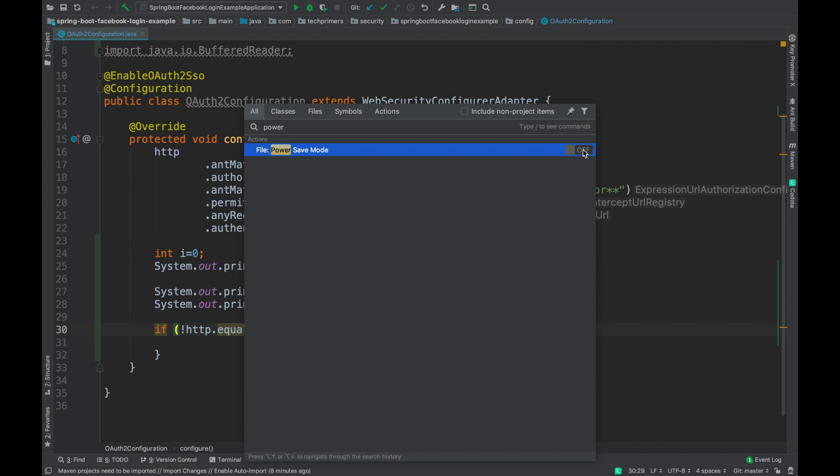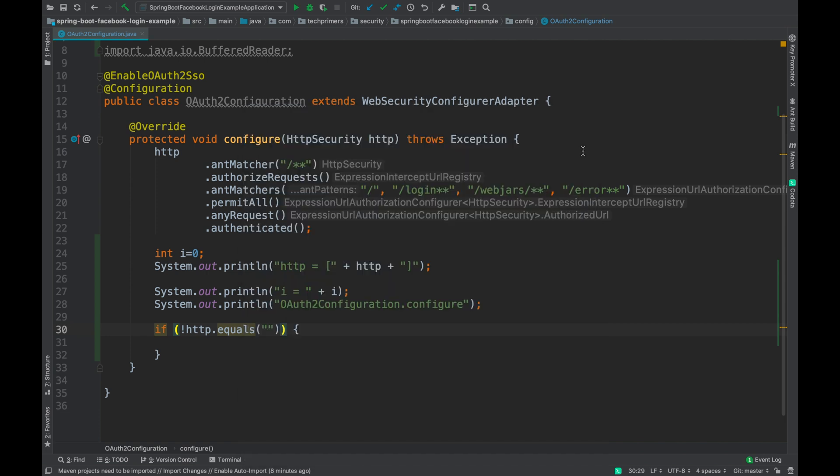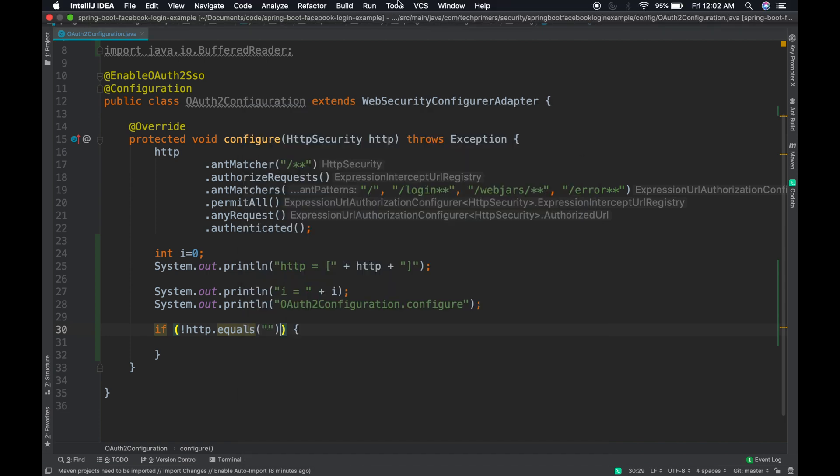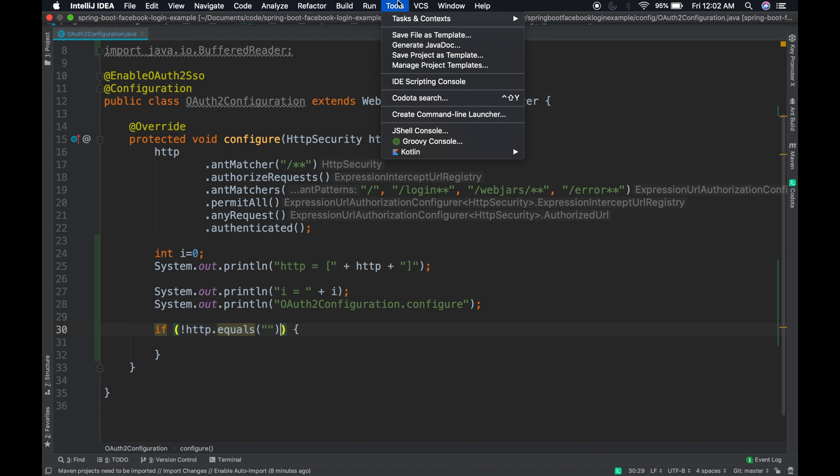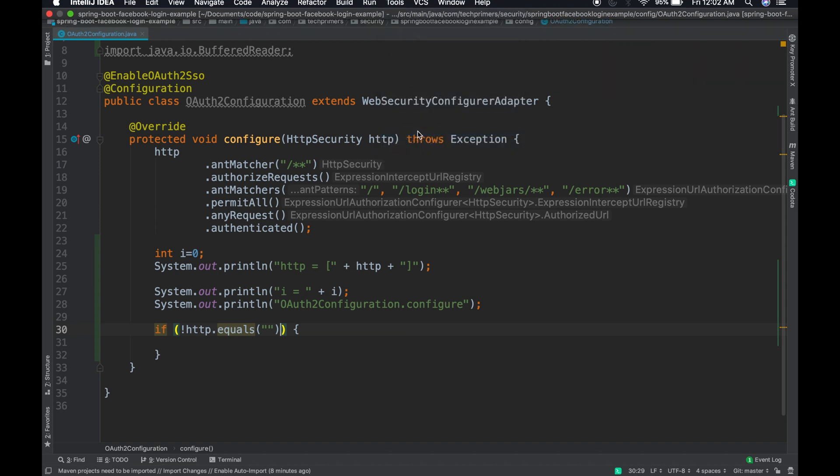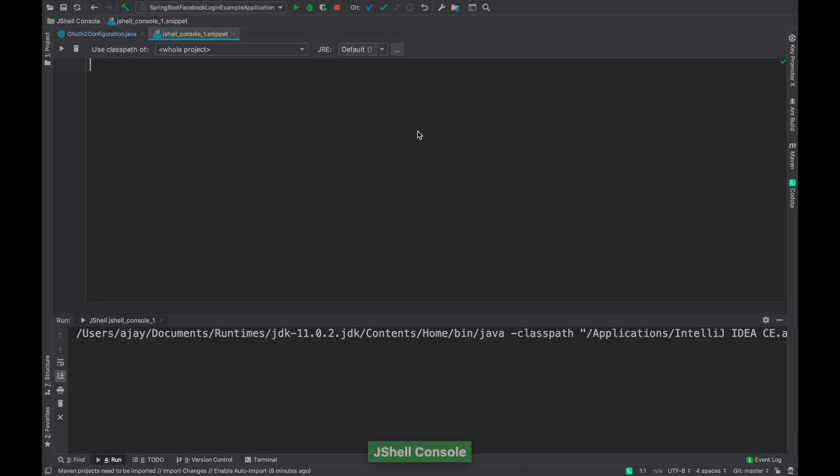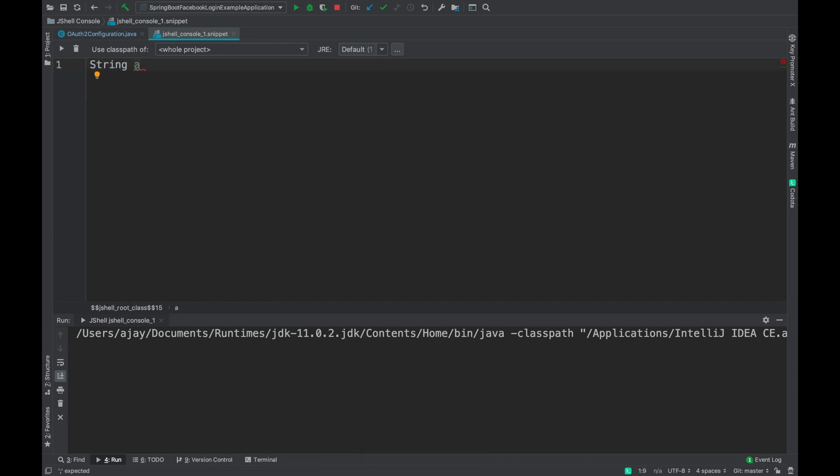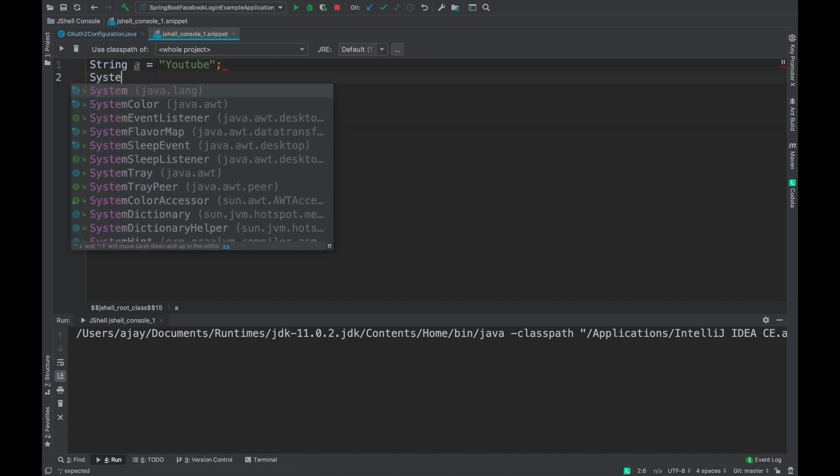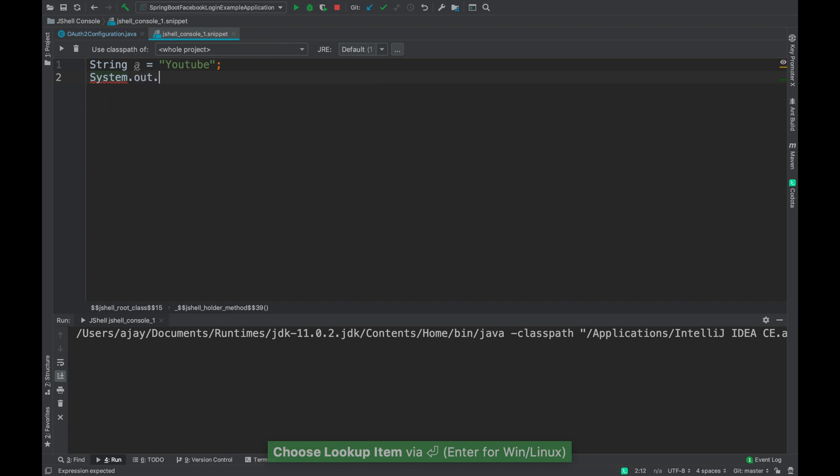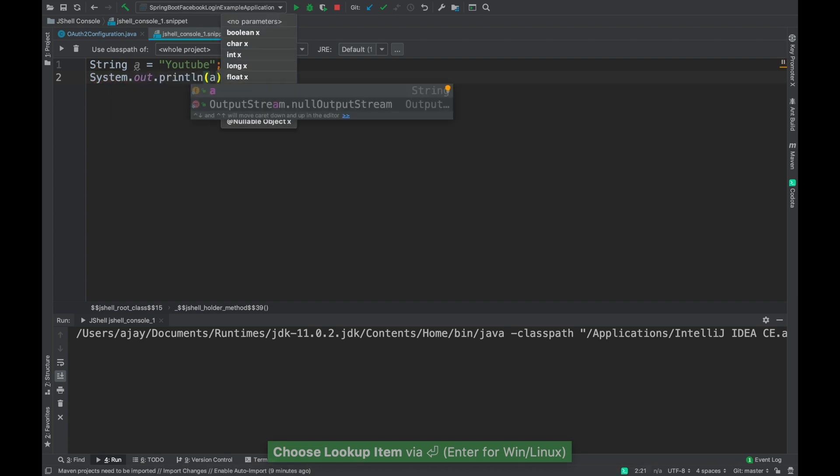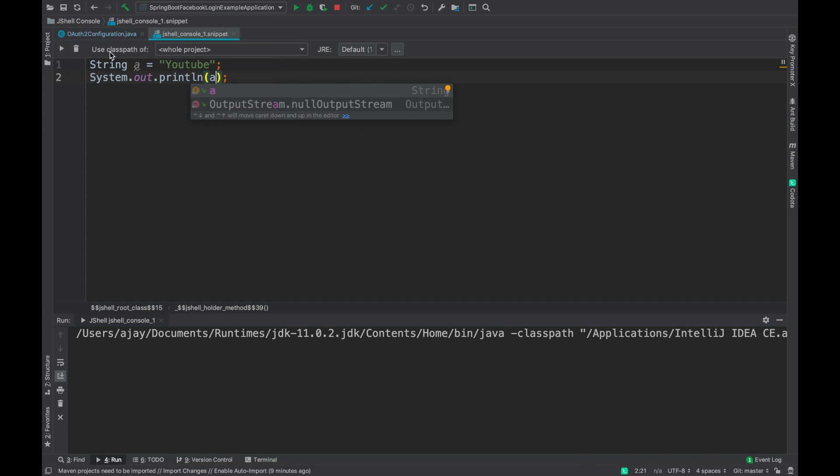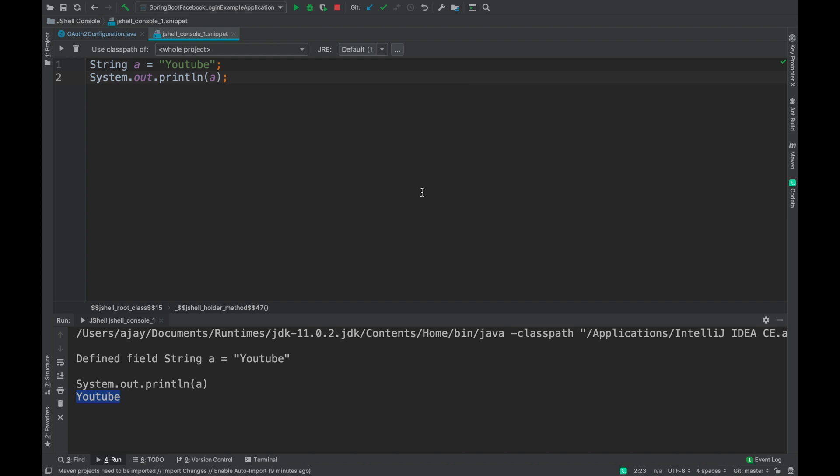The next most useful thing is JShell console. Go to tools and open the JShell console. This will open a console, and here you can write the Java code like how you do inside a method. I can just say youtube, and I can say system.out.println with a, and the moment I run this, this automatically gets run as well. See that youtube is getting printed. This is the JShell console which is integrated with the JDK's JShell which are introduced in the newer versions of the JDK. These are otherwise called as REPLs.